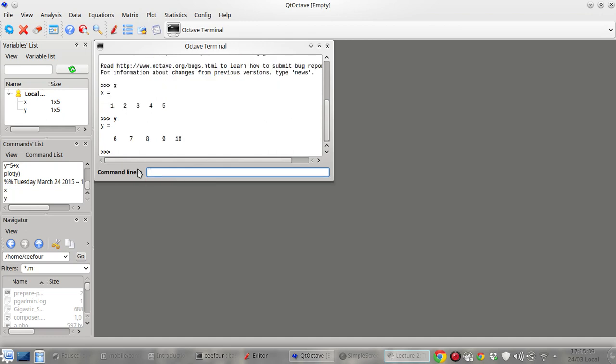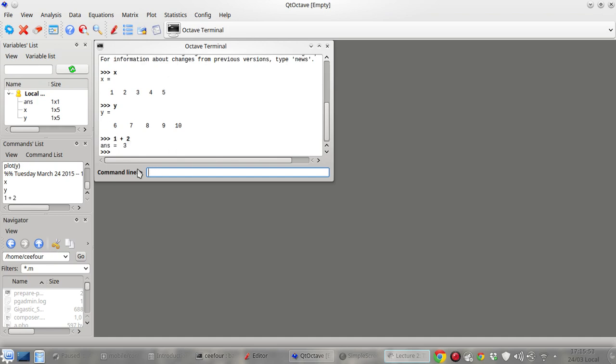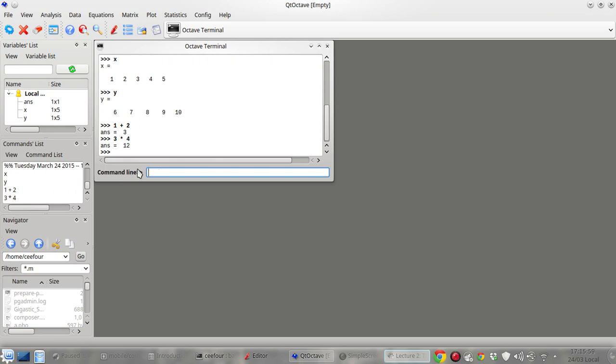So actually we can create matrices and also run mathematical operations. Let's try with simple ones like one plus two. You can also perform multiplications and also divisions.